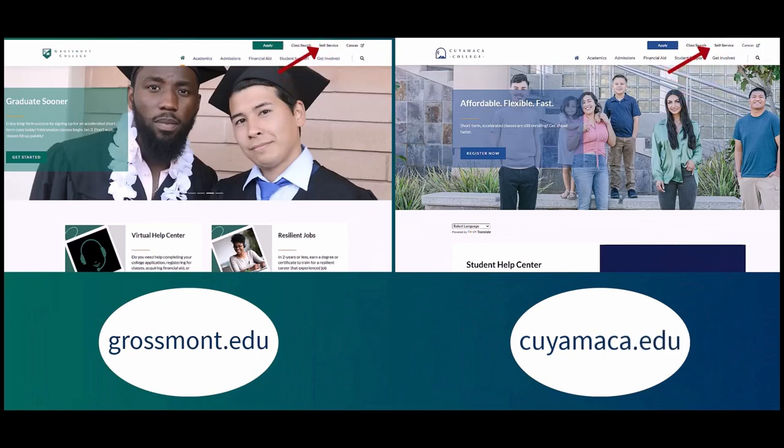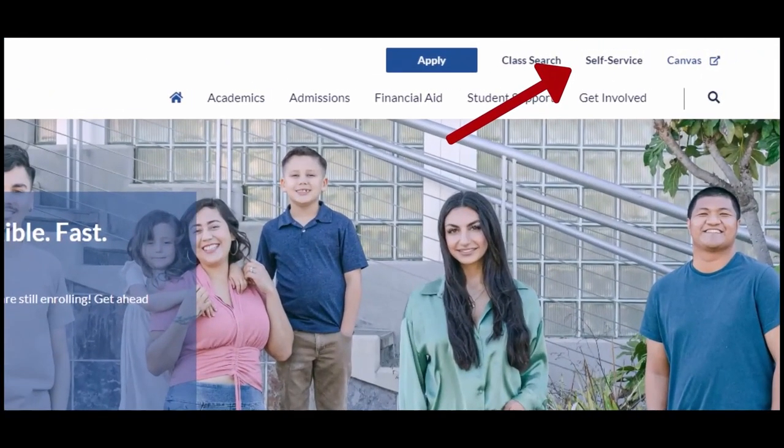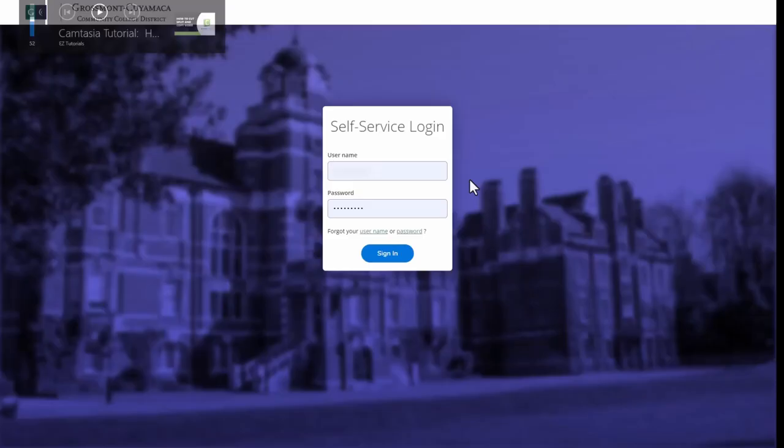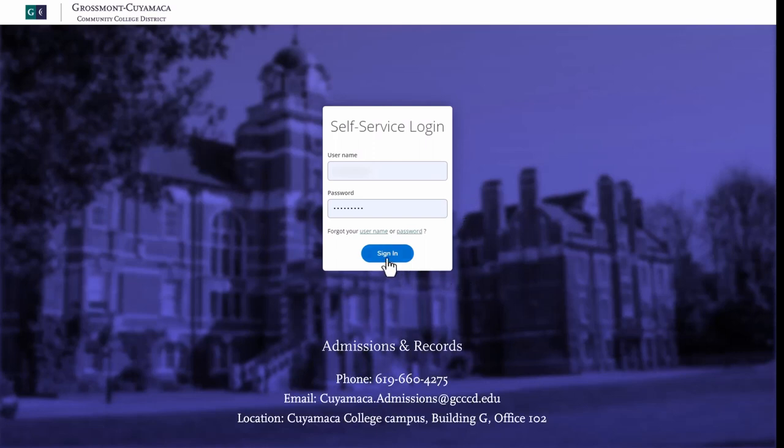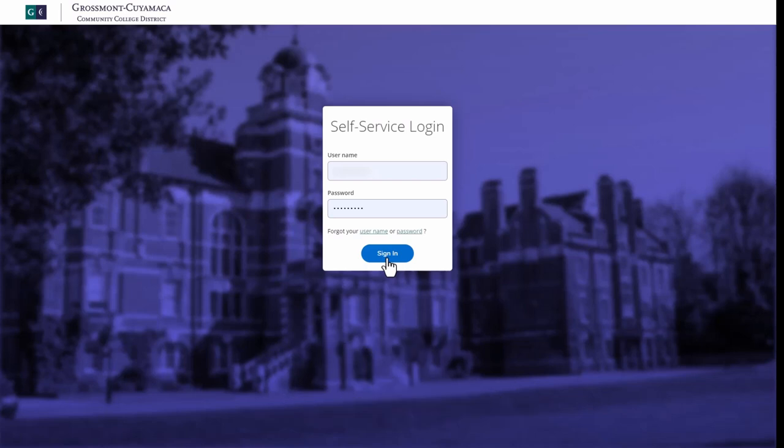Then click on self-service in the upper right hand corner of the screen and enter your login information. If you have trouble logging in, please contact the Admissions and Records Department.